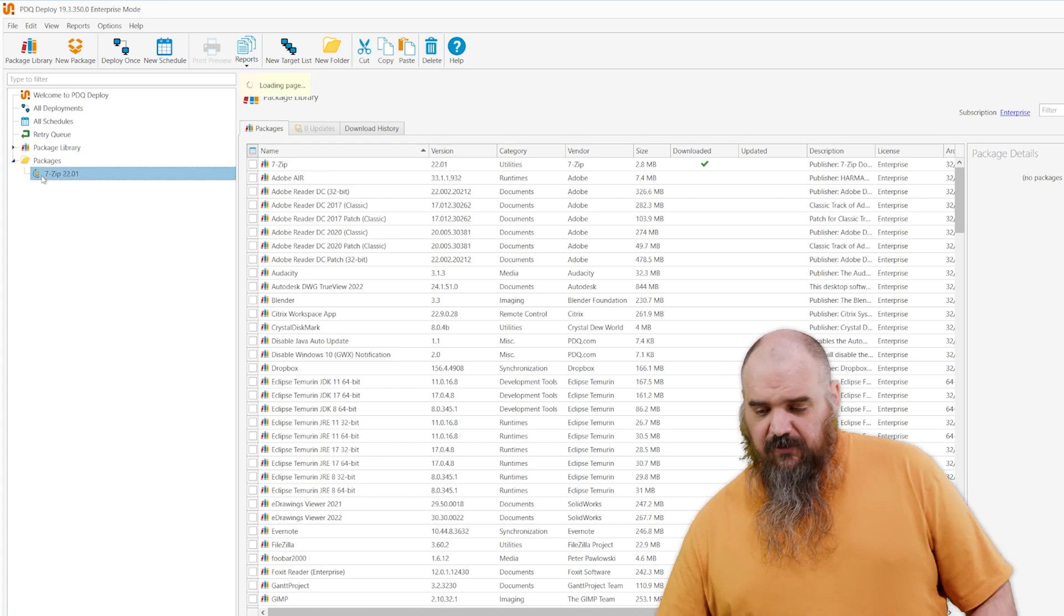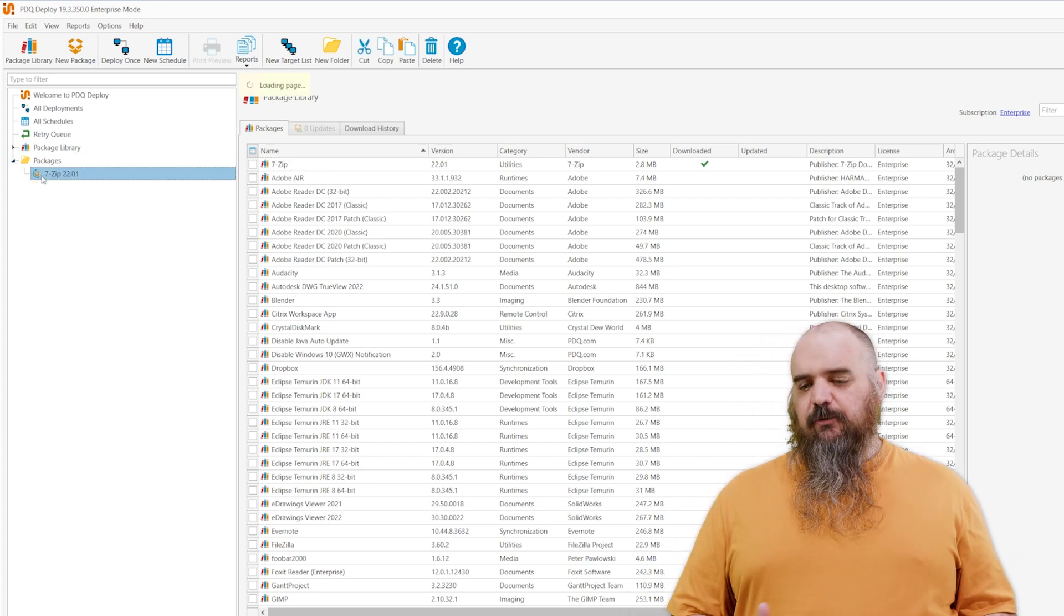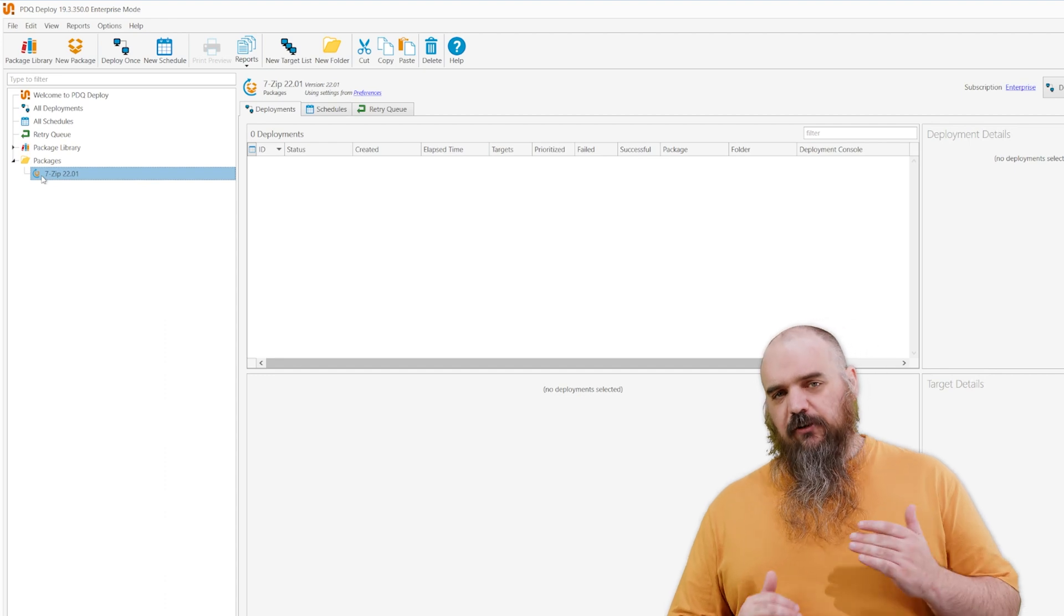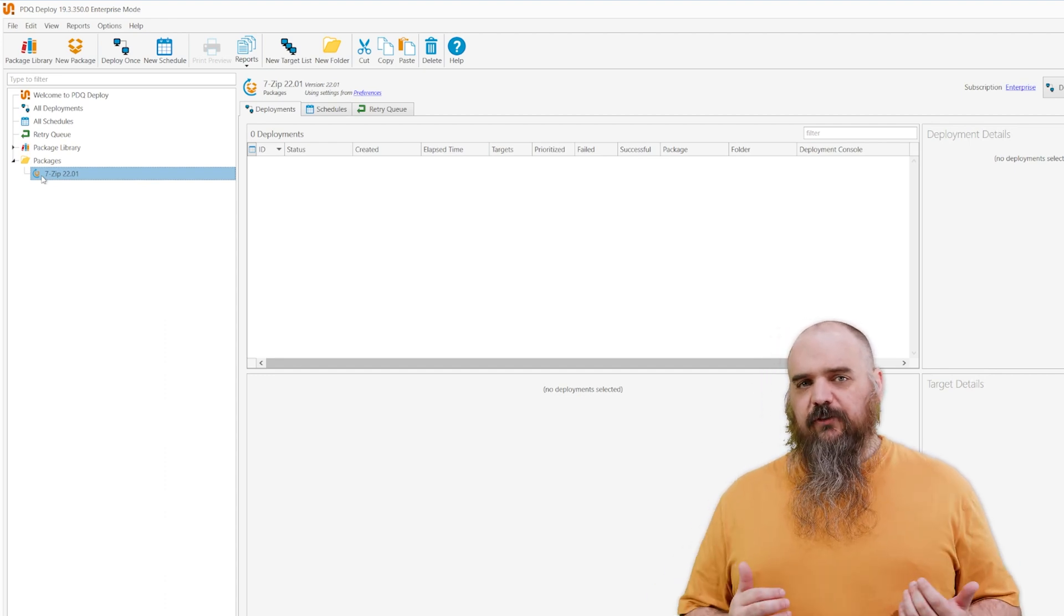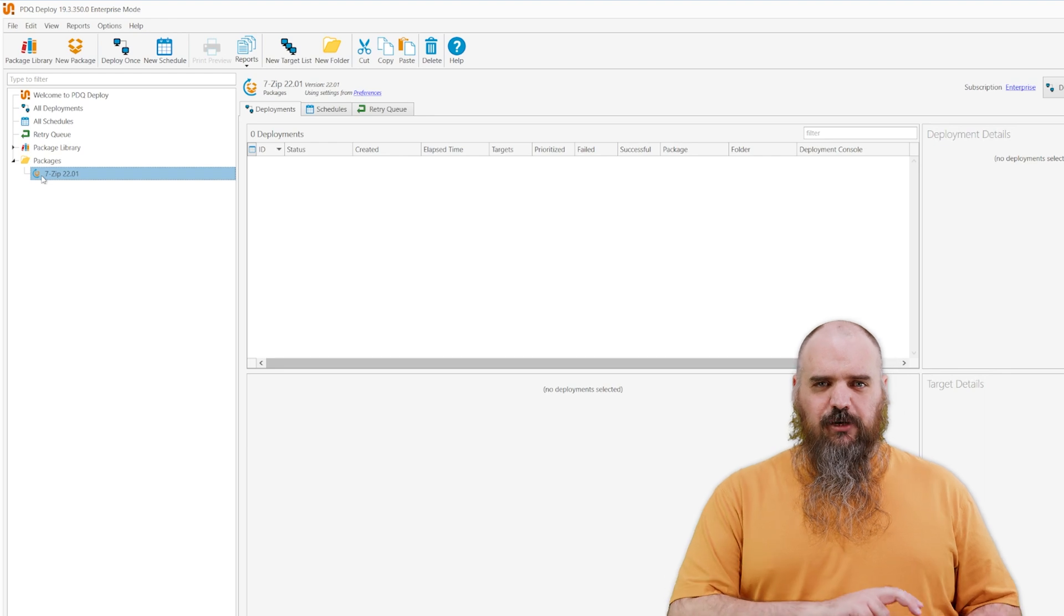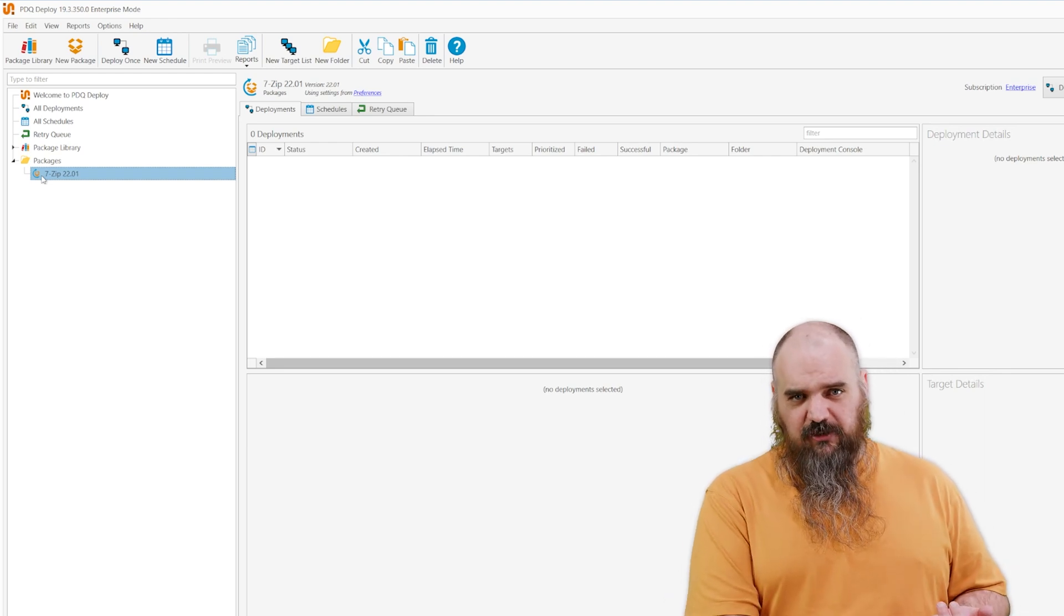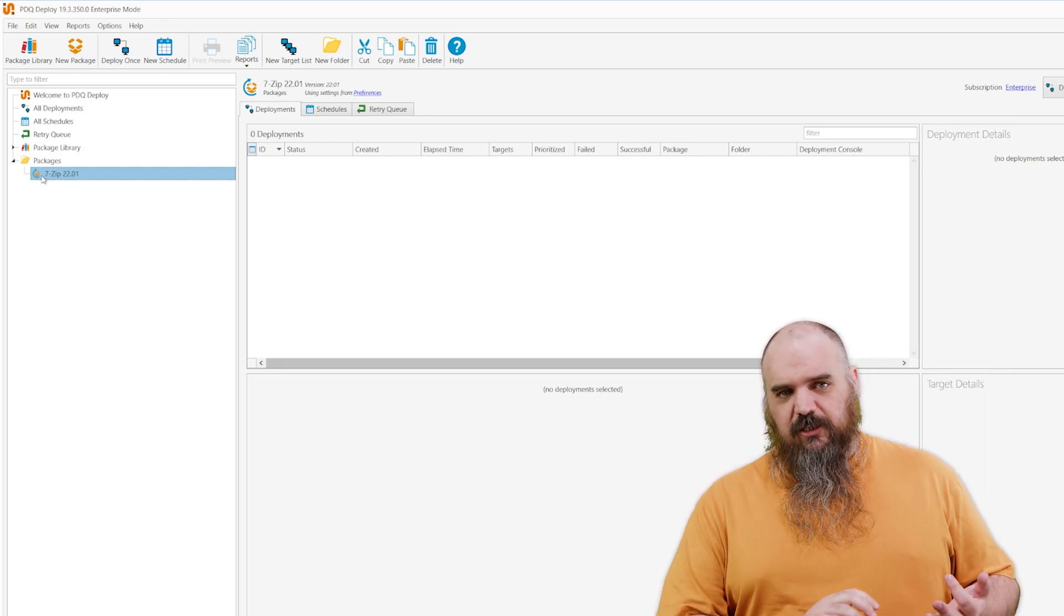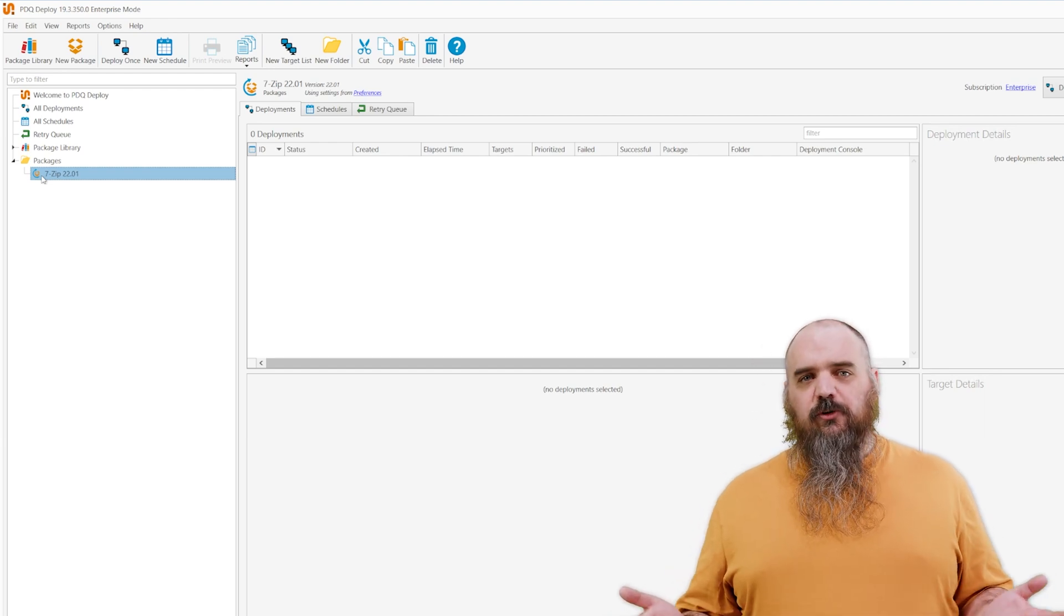The way this works is every time a package update comes through or a software update comes through for any of the software in our library, we get alerted for that. We go through, we download it, we test it, we put it up against VirusTotal, make sure it's a fine installer. We test the package, make sure it installs. We do all the testing for you.